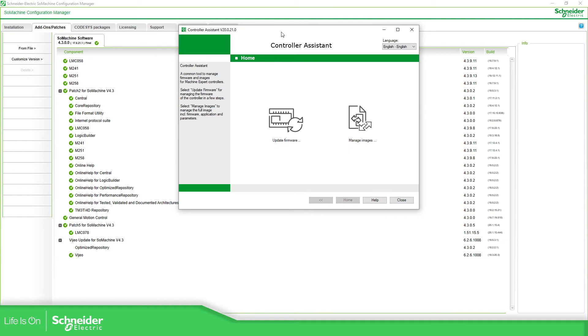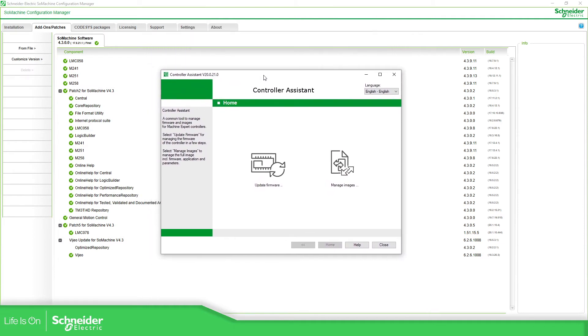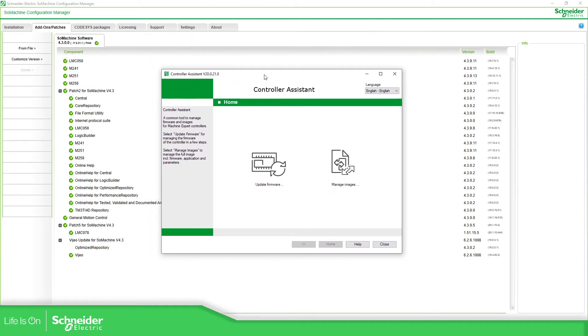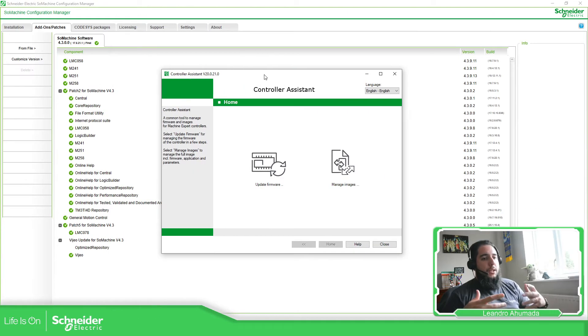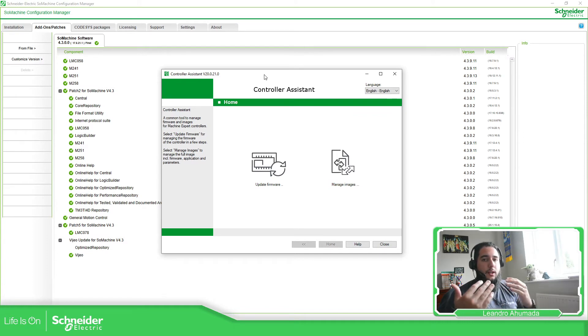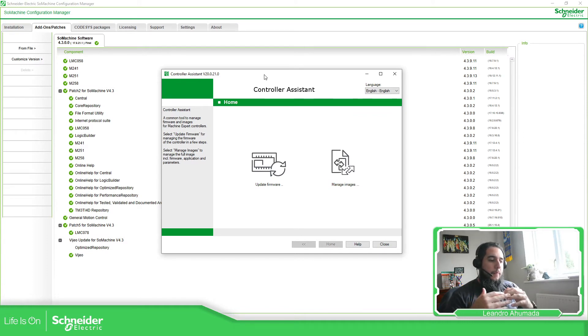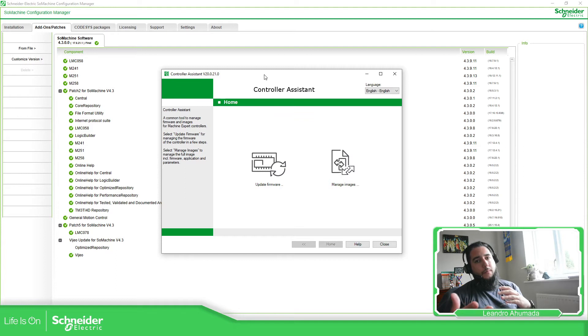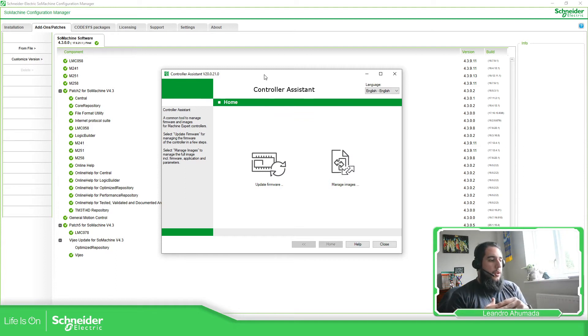So this new PLC that you have, M241 or M251, is prepared with the version 5 dot something, which is related for Machine Expert. So what we're going to do is downgrade, and the PLCs in Machine Expert they have like security.